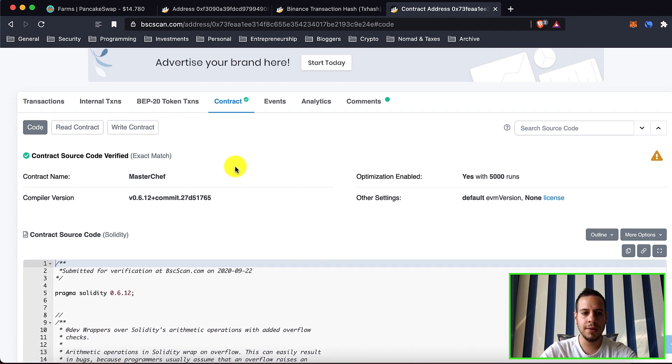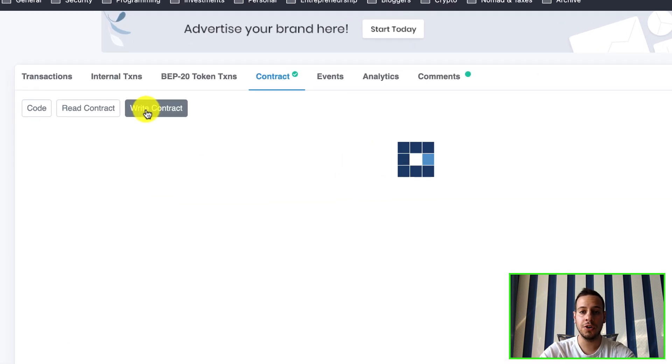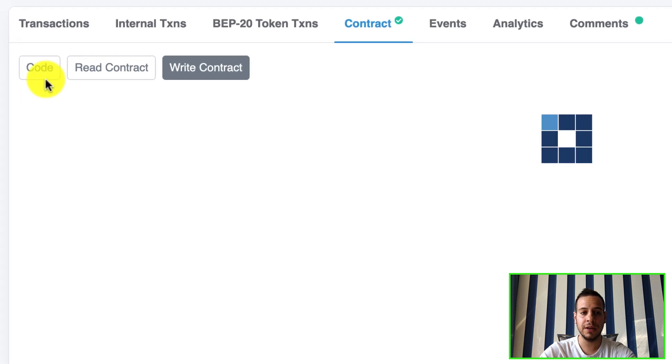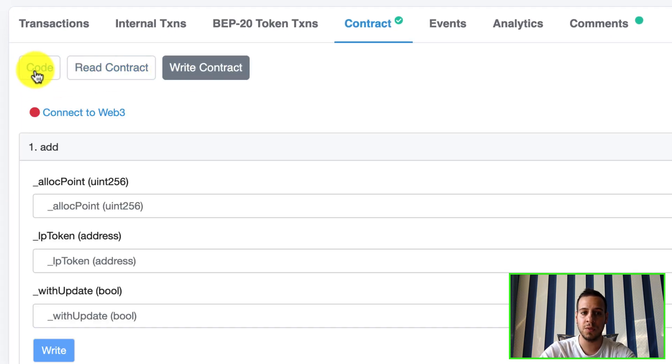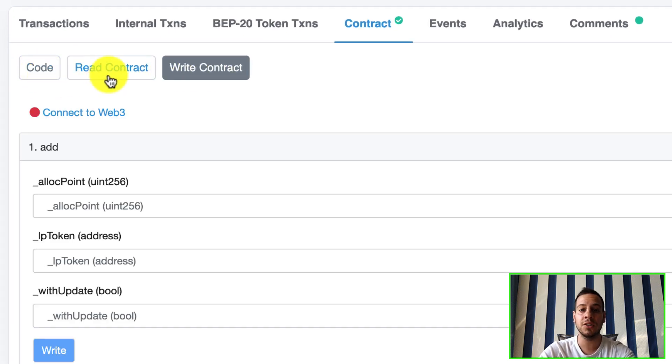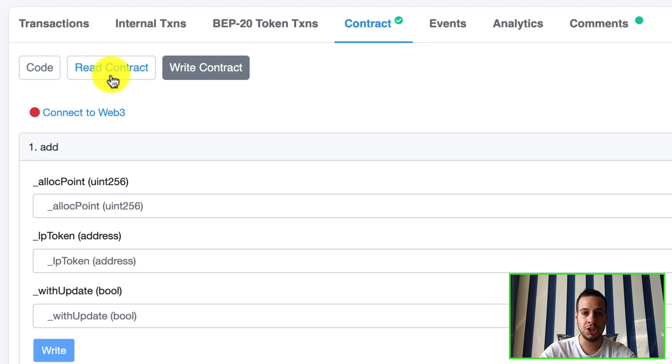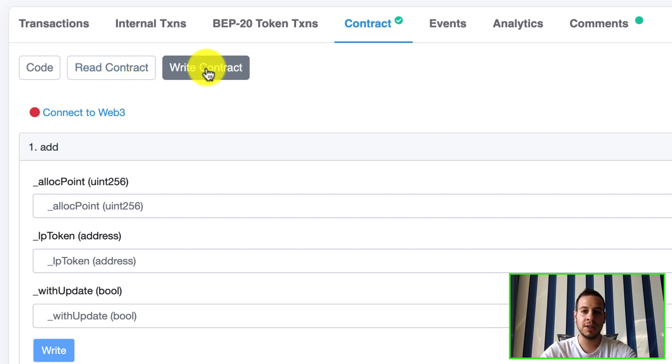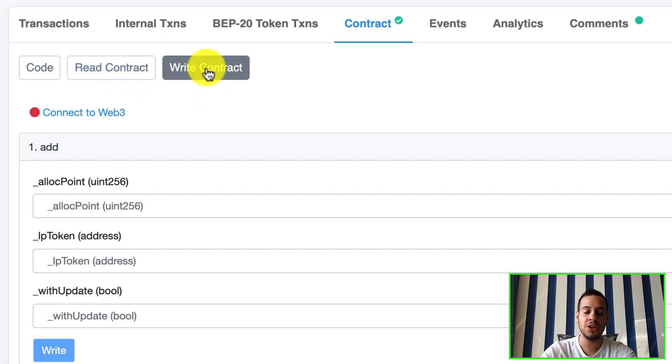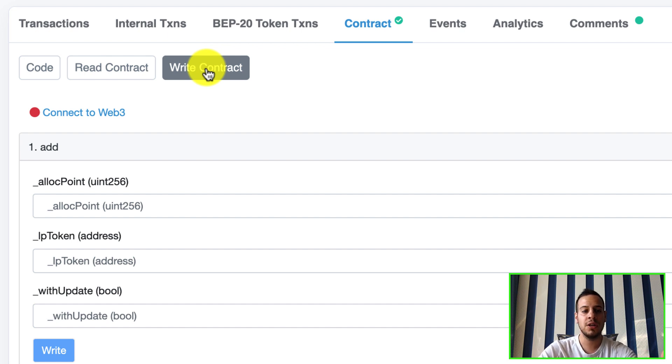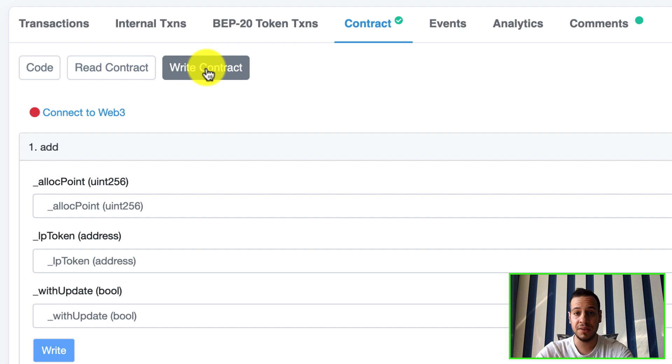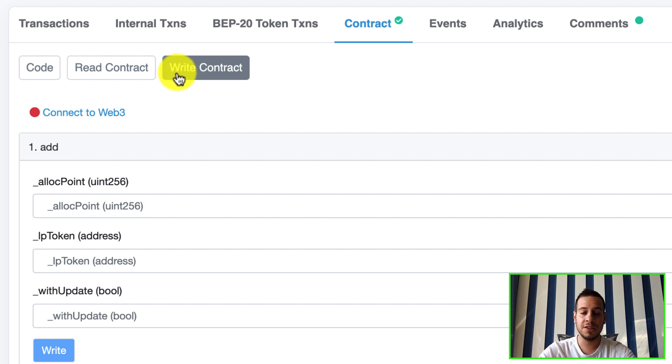And we're gonna change to write contract. Basically we have three different views. One is the code you can read, the code. One is read contract, basically you can call functions to read data from the blockchain, it will not change the state of the blockchain. And write contracts, these are functions that you send, you basically send transactions to the smart contract and you basically change the blockchain state. So you pay fees in BNB of course and that's what we need because we want to do emergency withdrawal.